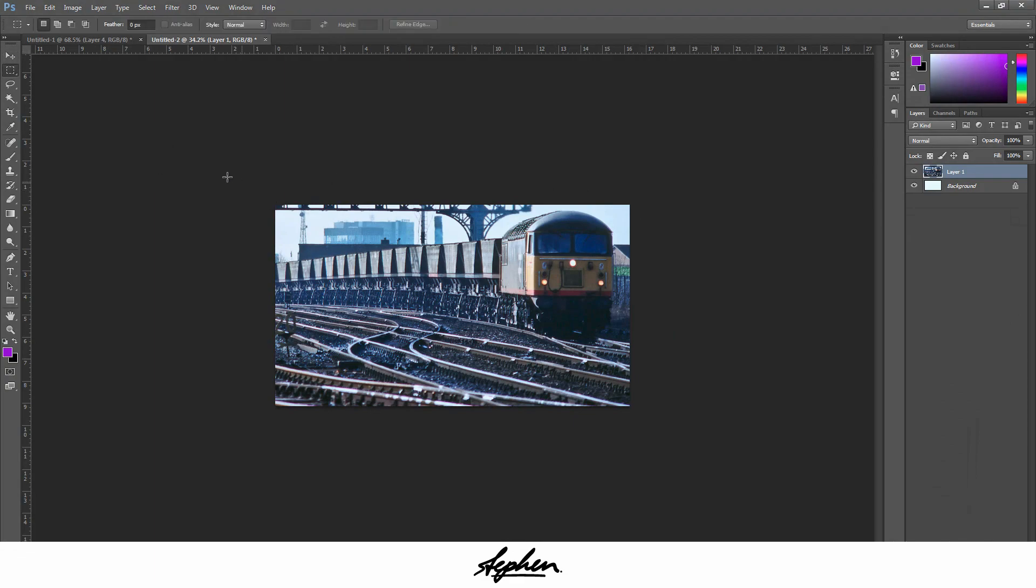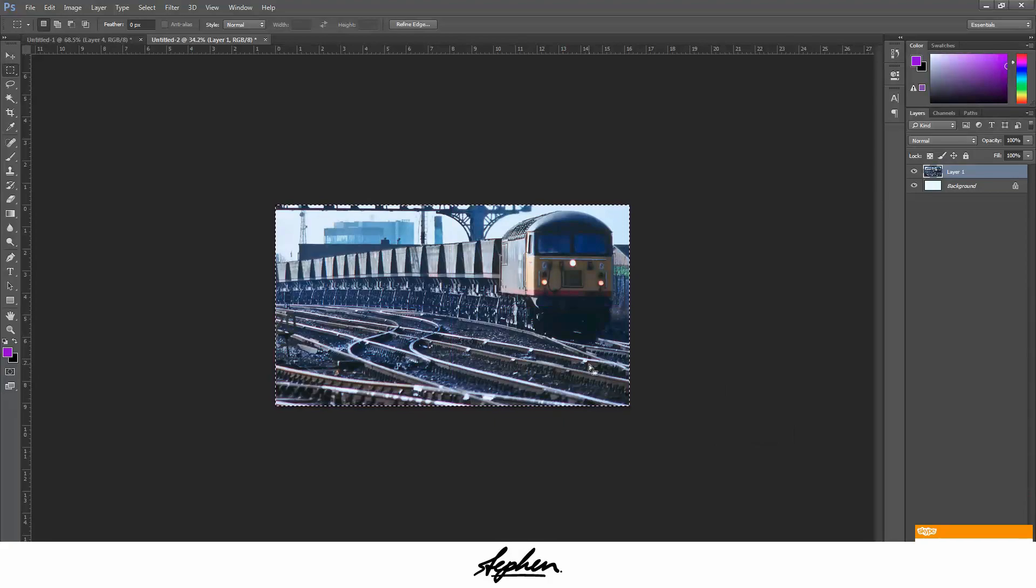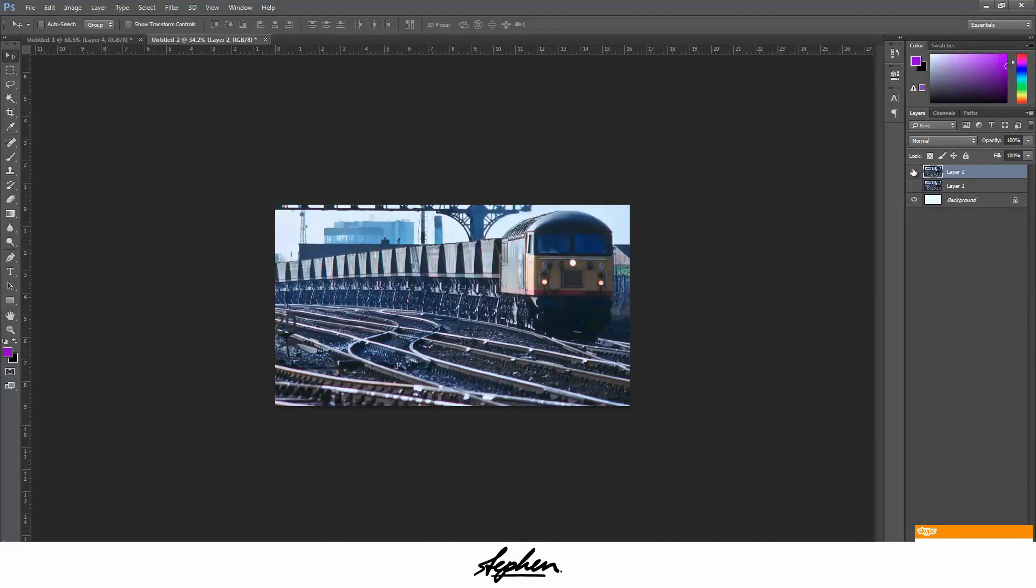Once you've got this, you're going to get your select tool and just click anywhere on the screen, drag it all the way across so everything's selected, and then use Ctrl J or Command J if you're on Mac, which will give you this crop.